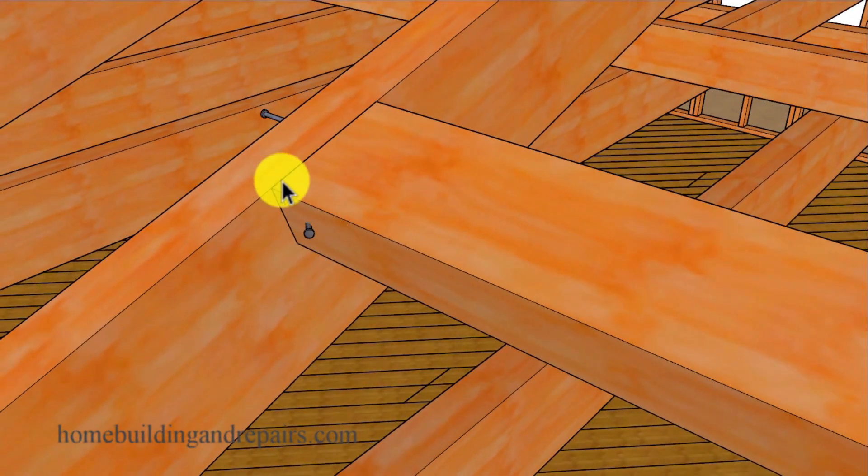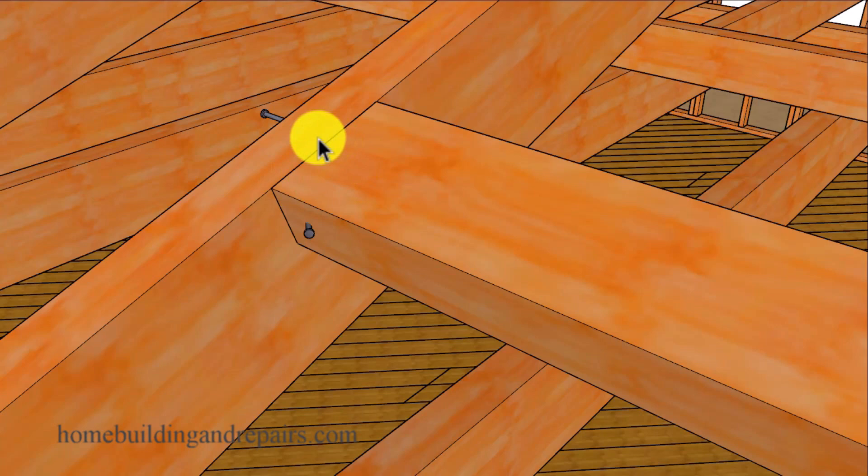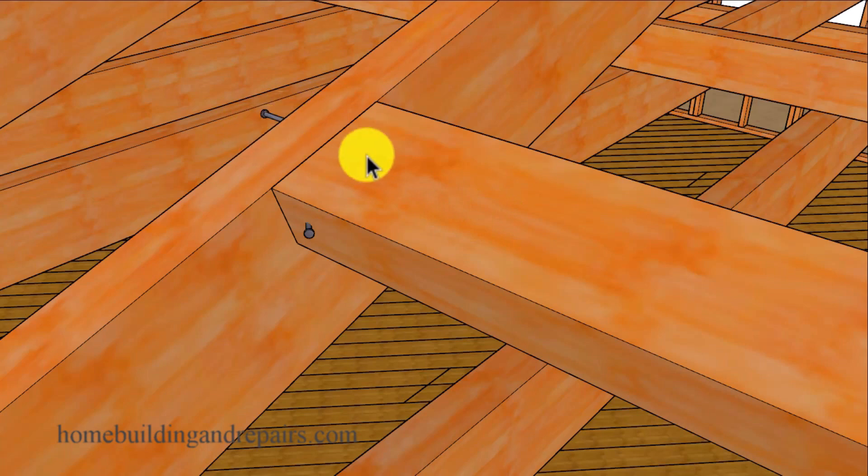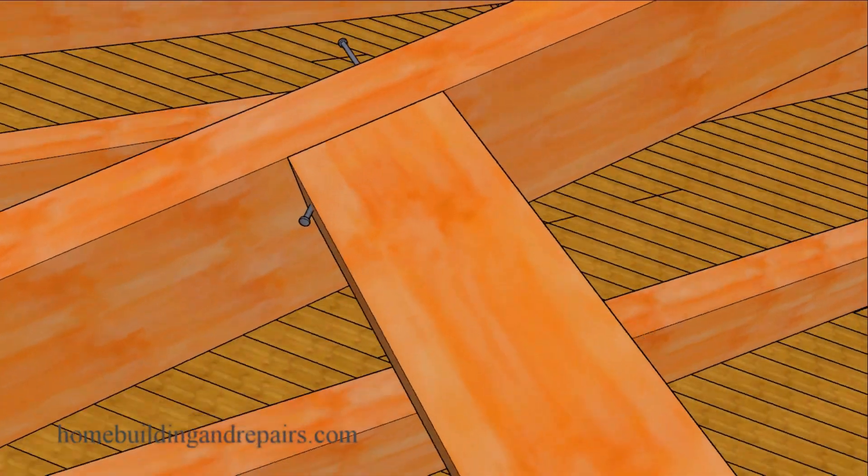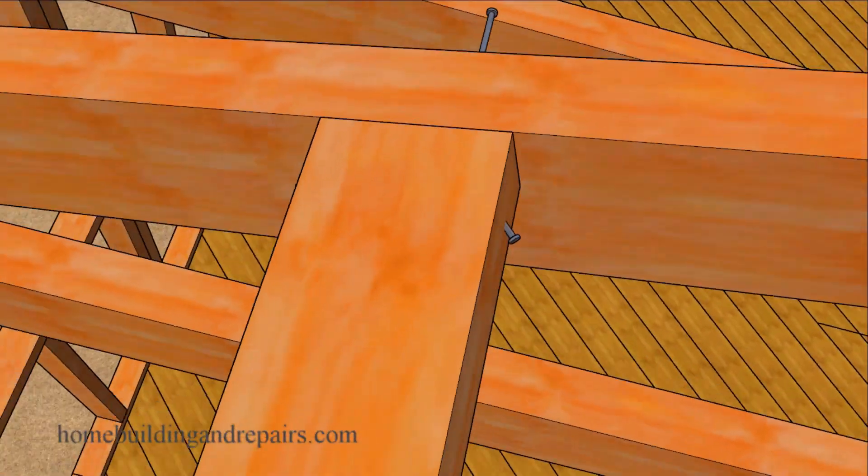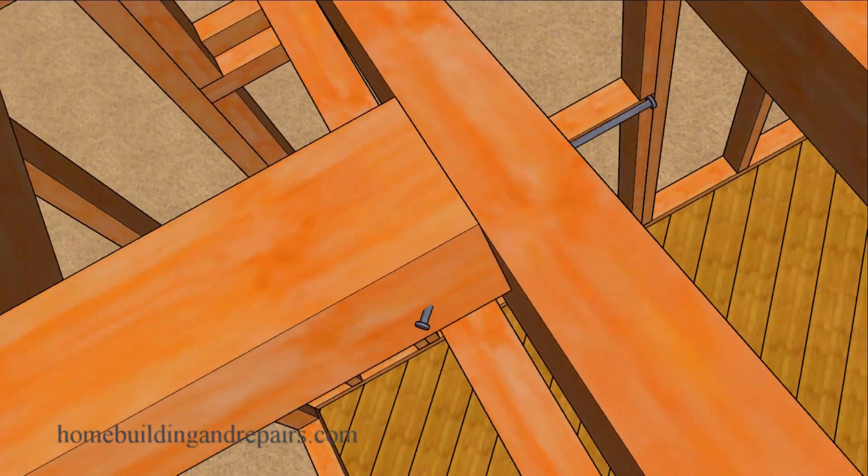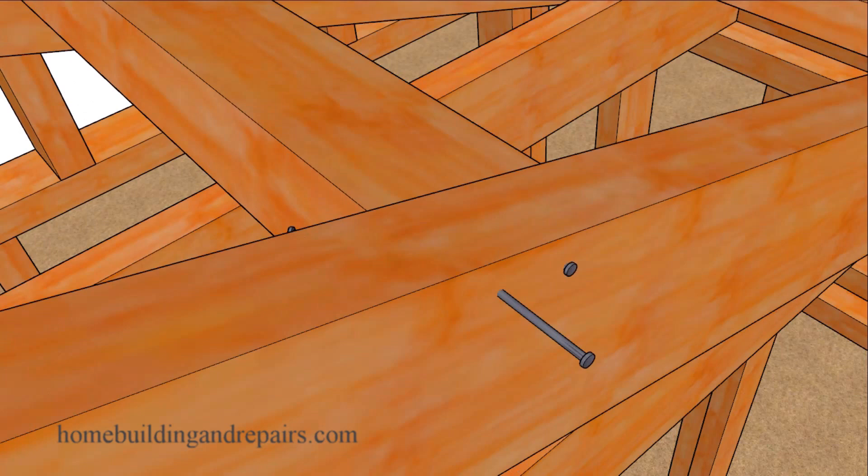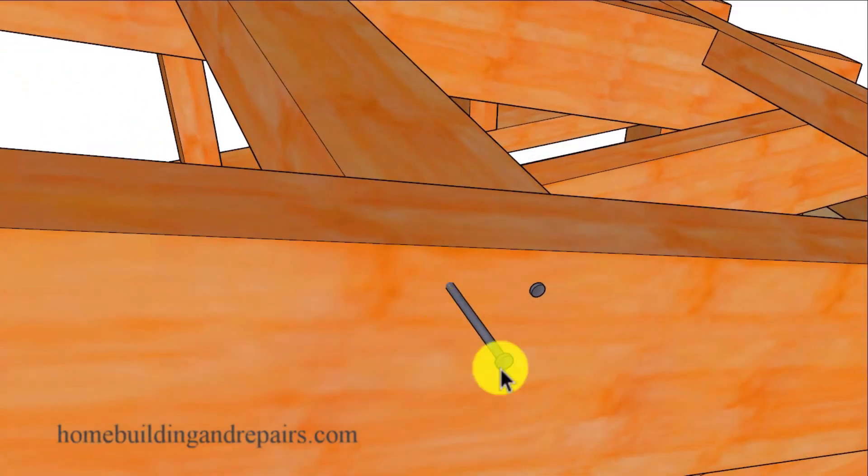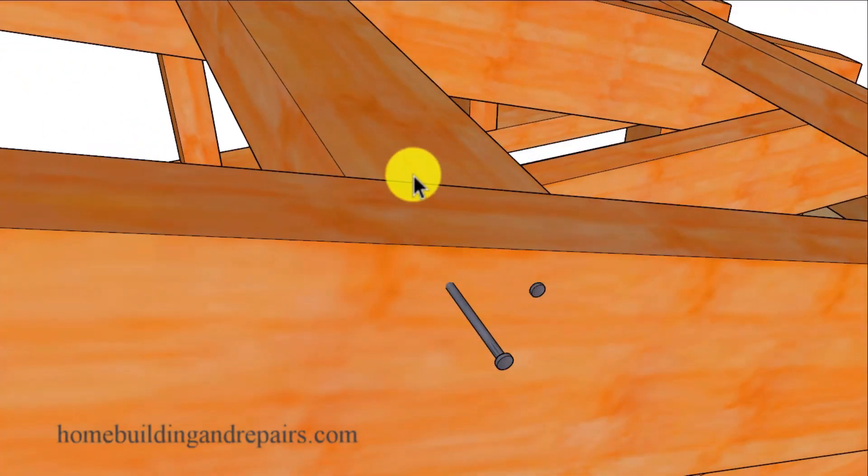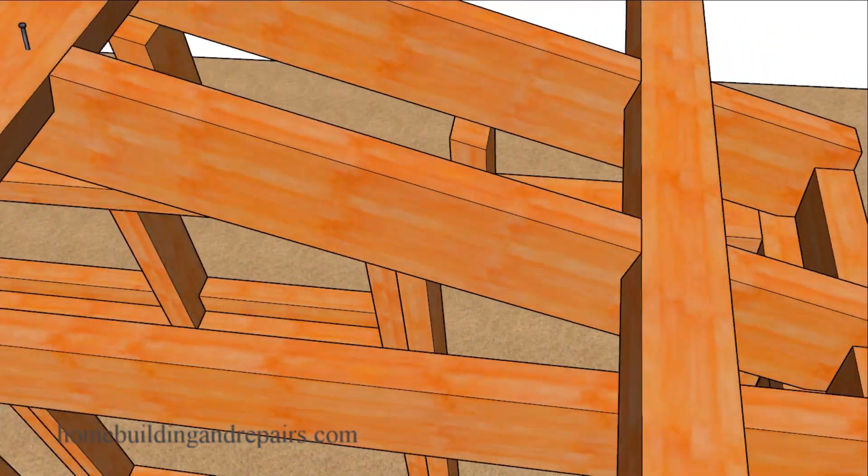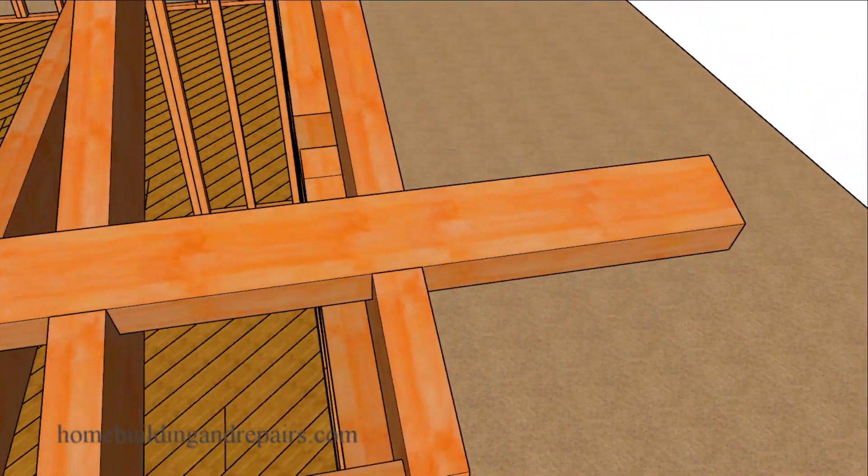There are going to be some times when the sheathing is going to be in the way. You're not going to want to remove all of the sheathing to end nail the back of this block. If that's the case, you can angle nail or toe nail the blocking into the roof rafter. So this would be one method. This would be another method if you could end nail the back of the roof rafter into the block. Either method should be fine.